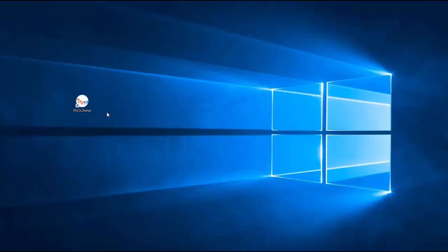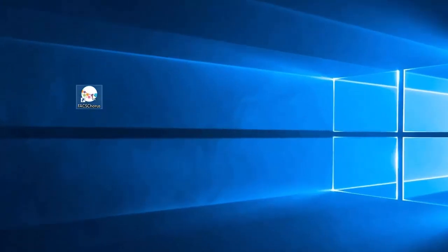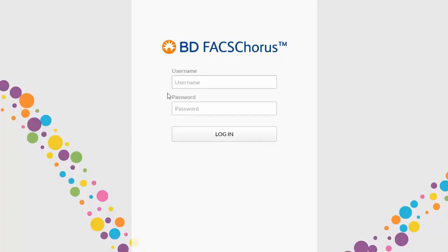Start BD FACSCora software by clicking the shortcut on the desktop. Log in with a username and password.